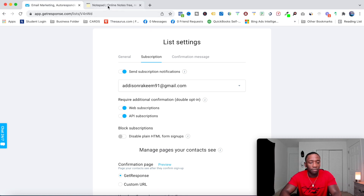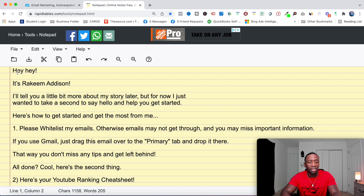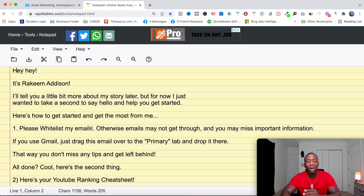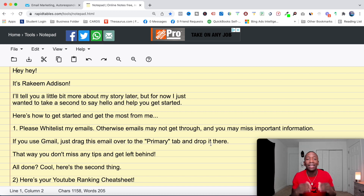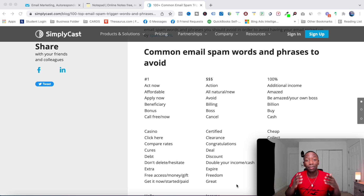Another manual strategy I use personally is in the first autoresponder email from your lead magnet. You can ask subscribers to whitelist your emails. In my email I say: 'Please whitelist my emails otherwise they may not get through.' Then I tell them how — for Gmail users, just drag this email over to the Primary tab and drop it there. That ensures they consistently receive your emails.